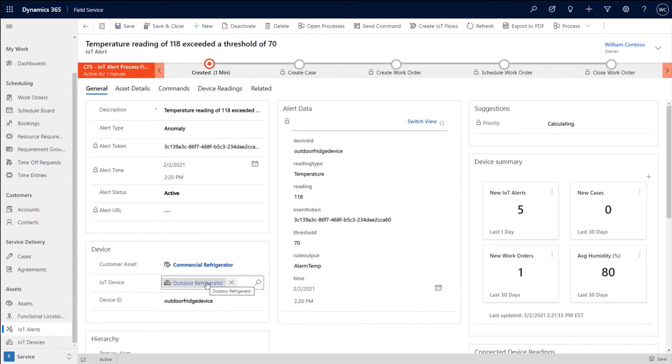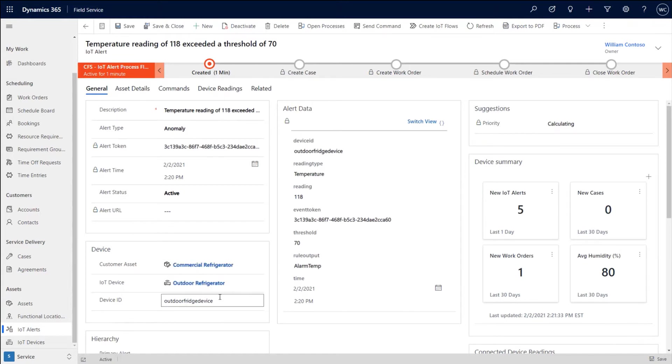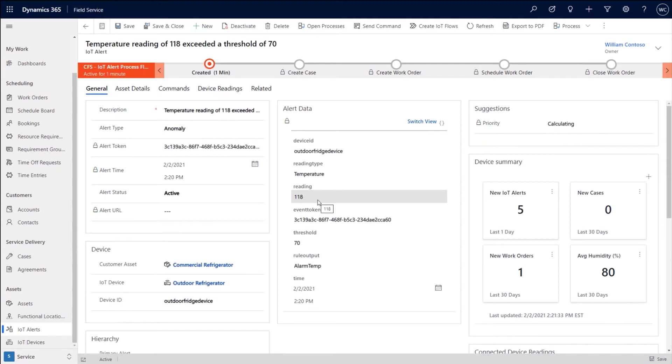If so, it will go ahead and link it. And if that IoT device record is linked to a customer asset, it will link that as well. Now, in that scenario, not only will this alert show up, but we'll also do a full device data pull to pull all the information that we can from the device.